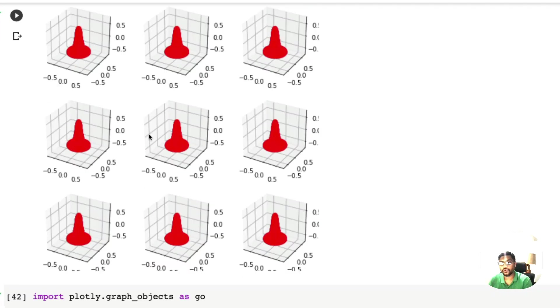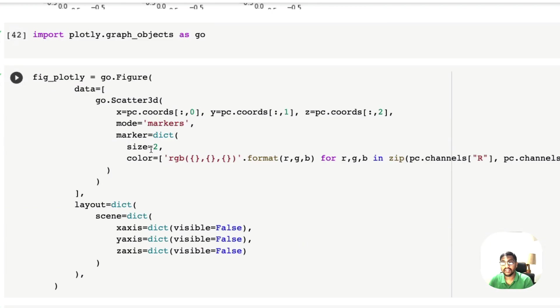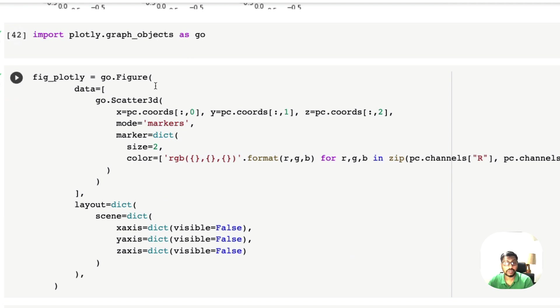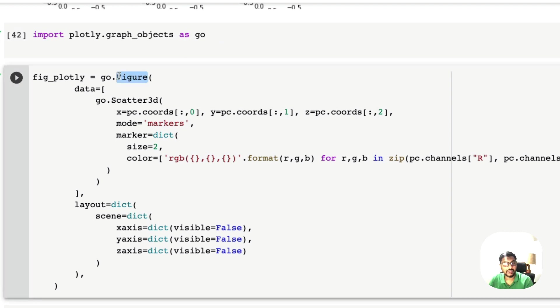If we want to visualize it in 3D, we can use the plotly graph objects. You can also use plotly express if you do not want to use plotly. We are using plotly dot graph objects as go, and then we are creating a plotly figure.